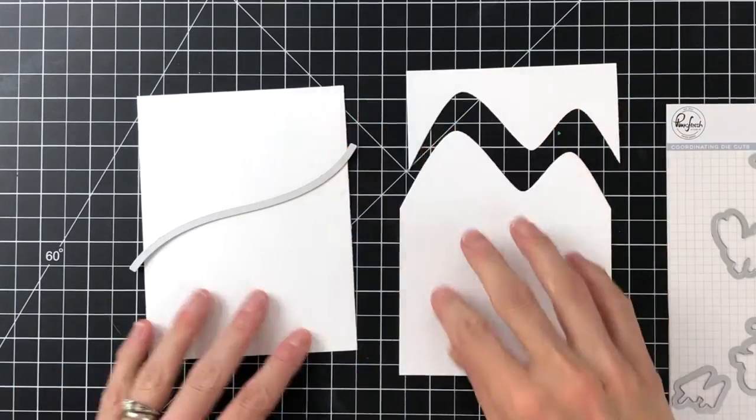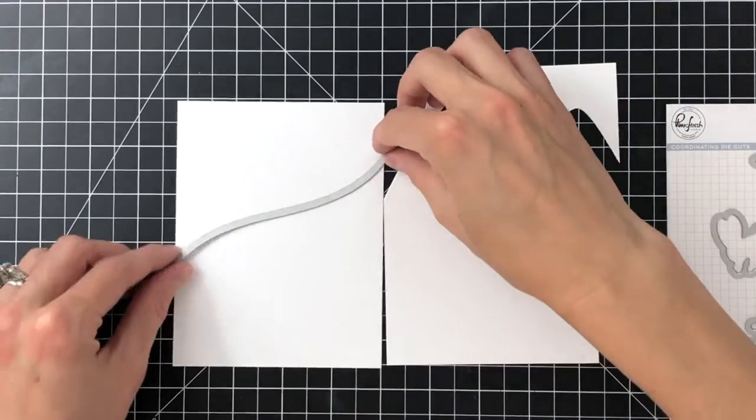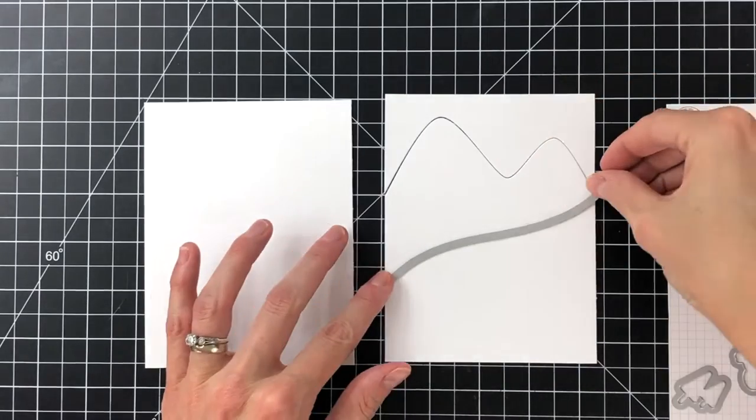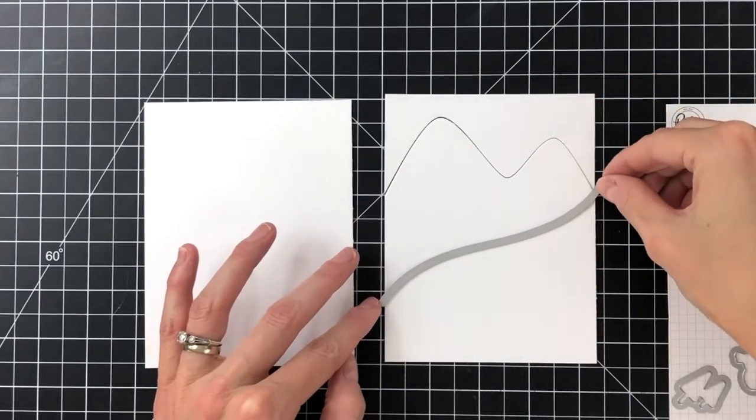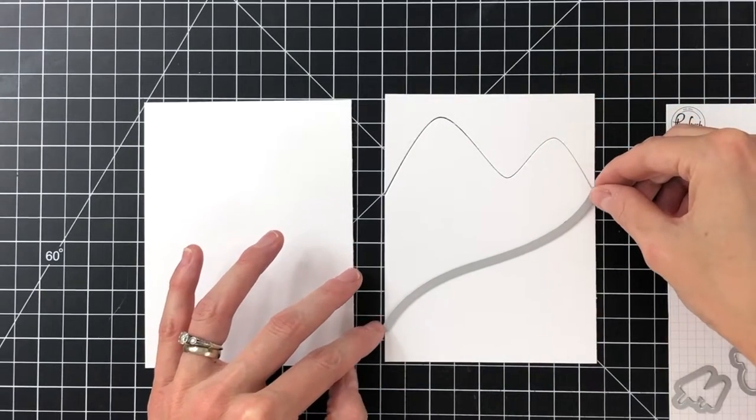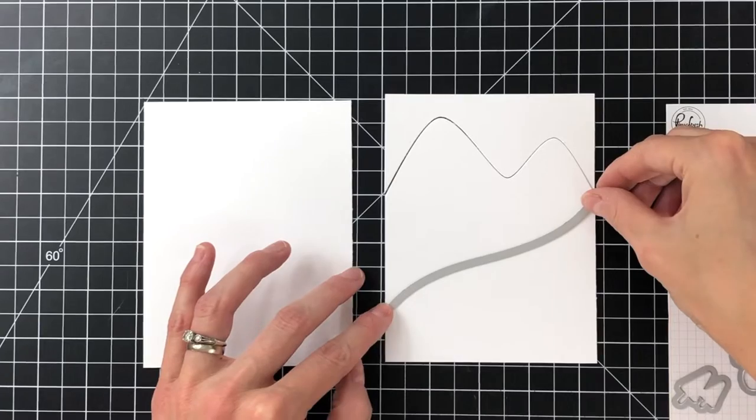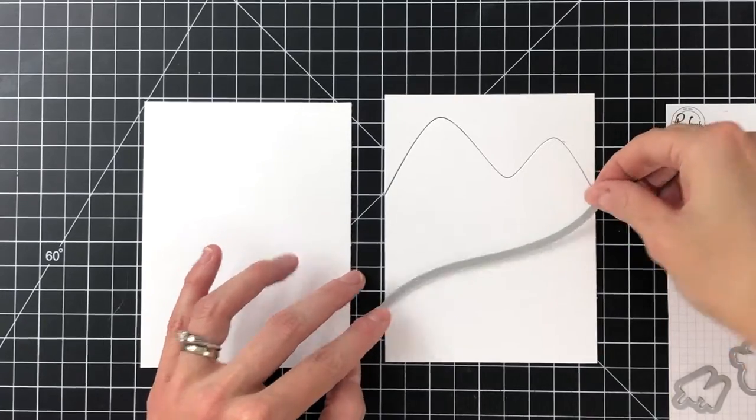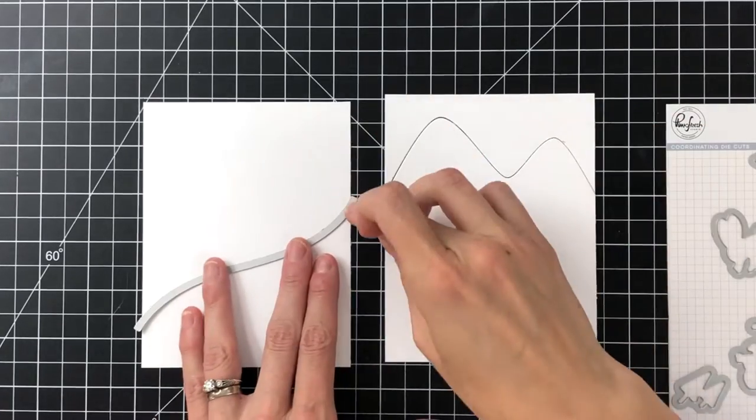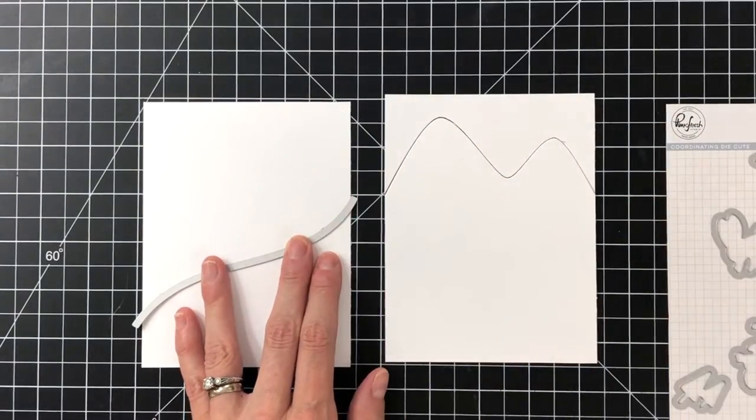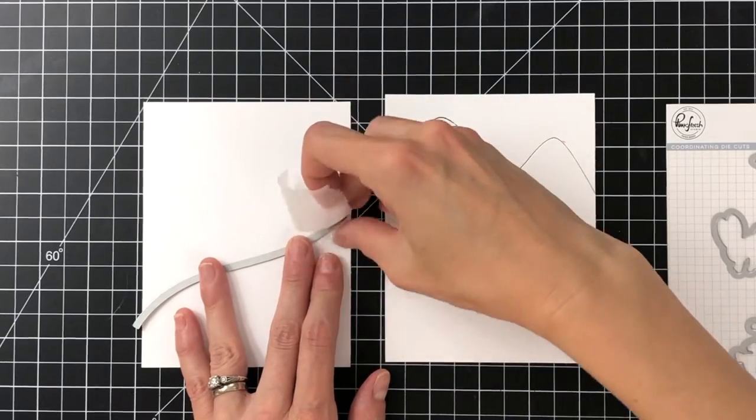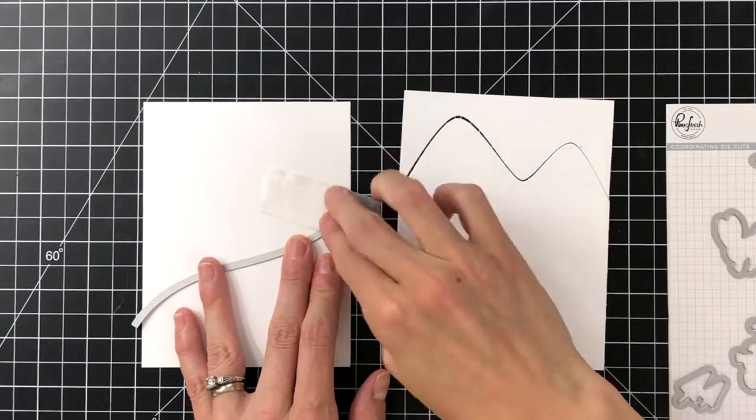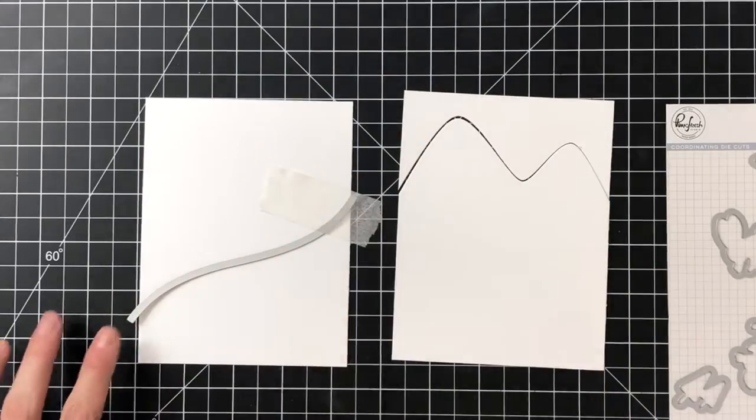Now I've grabbed the slope die from the set and I'm going to use that mountain panel to help me figure out my positioning on the second panel. So I want it right there, so I'm going to mimic that position on my second panel and then use some micropore tape to hold that die in place and run it through my die cutting machine.